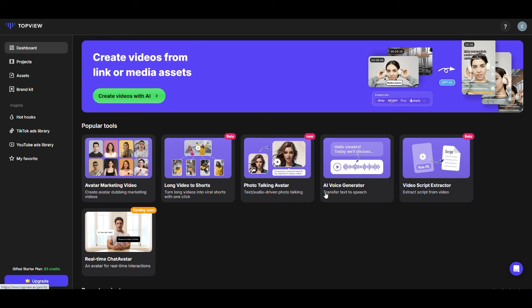Then, we have the AI Voice Generator and Video Script Extractor, and finally the Real-Time Chat Avatar, which is coming soon. Sounds exciting, right?